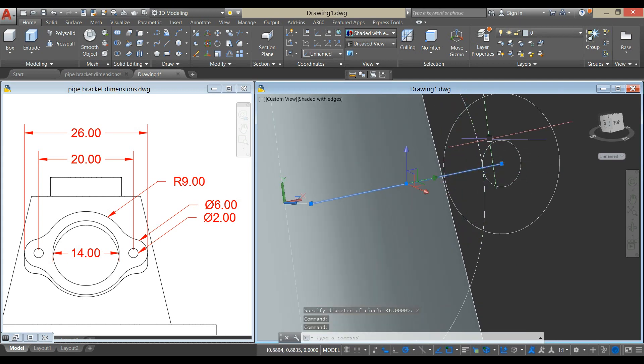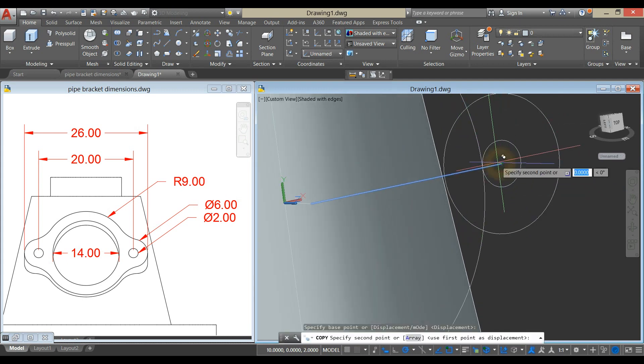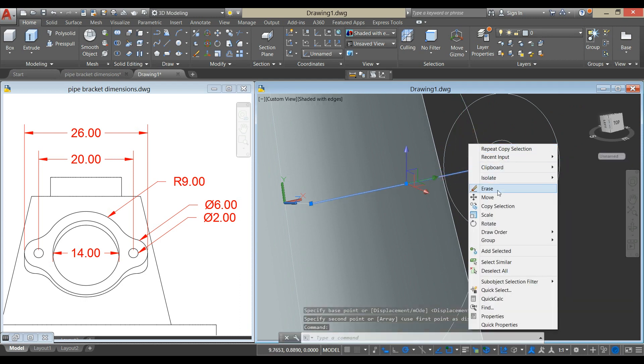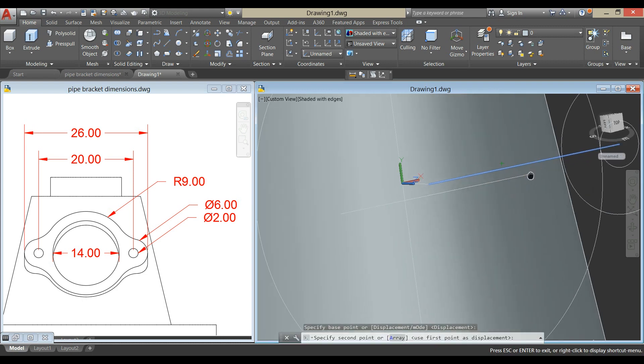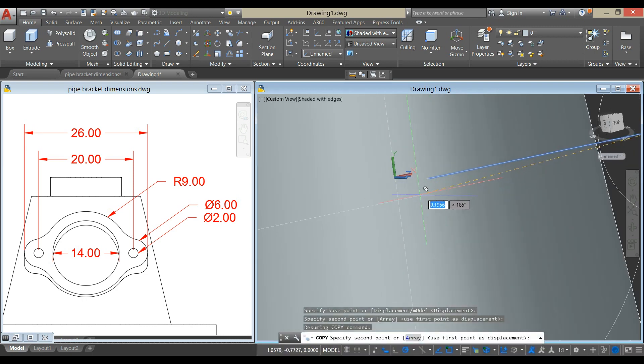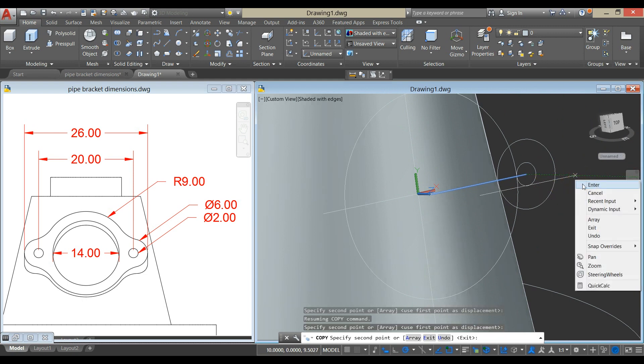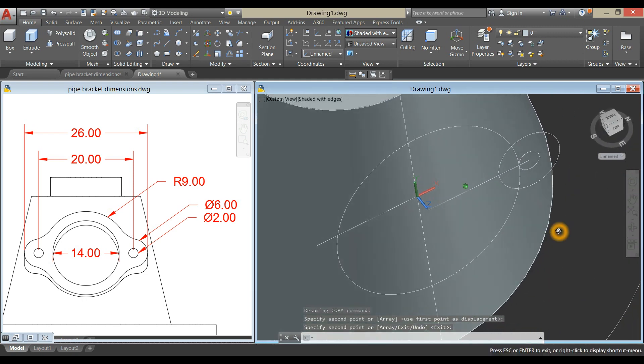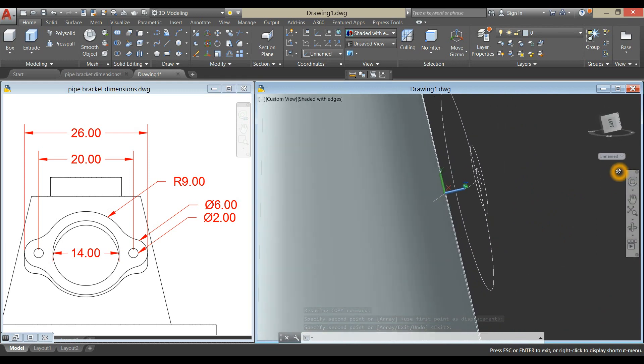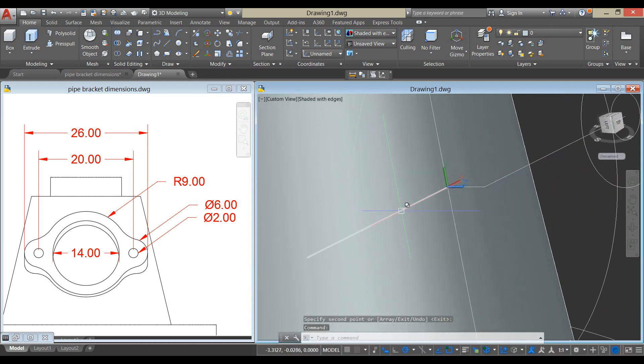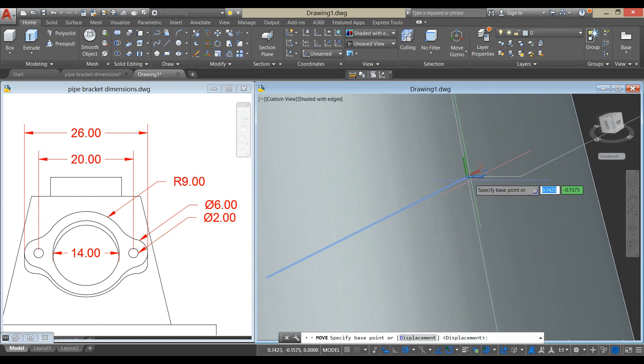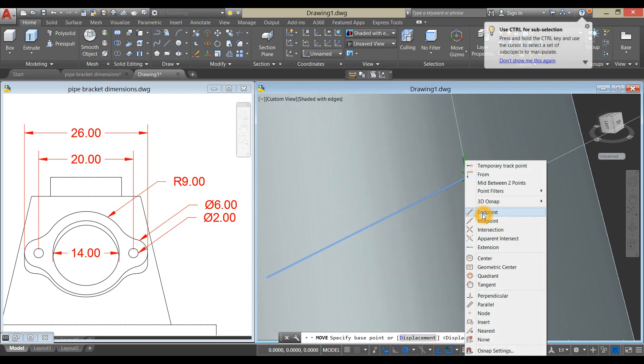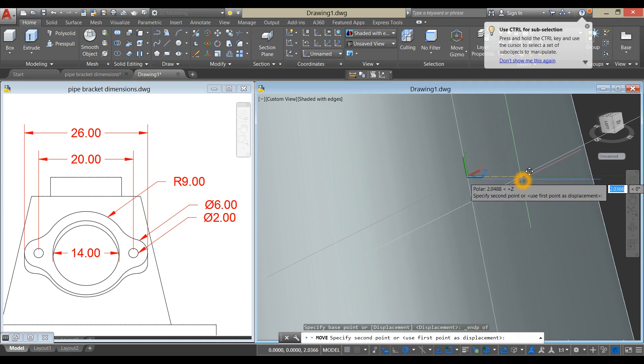I'm going to copy this line and attach it to the Endpoint here, to this Endpoint here, and to this Endpoint here.